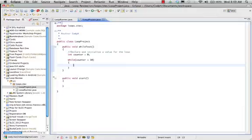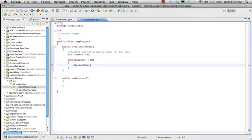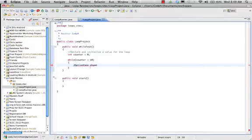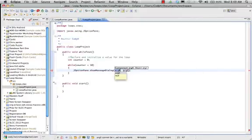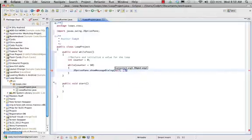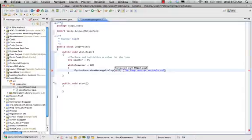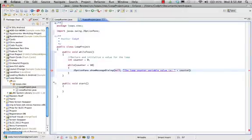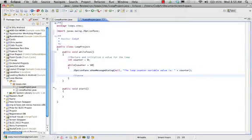In our while loop, we want it to do something 10 times. We'll do a quick GUI for that because it's fast and easy. So we'll do JOptionPane.showMessageDialog. Our first parameter is null, saying it doesn't have a parent. Our second parameter is a string: 'The loop counter variable value is: ' in quotes. Then we'll use the concatenation operator, aka the plus sign, and put counter, ending with a semicolon.